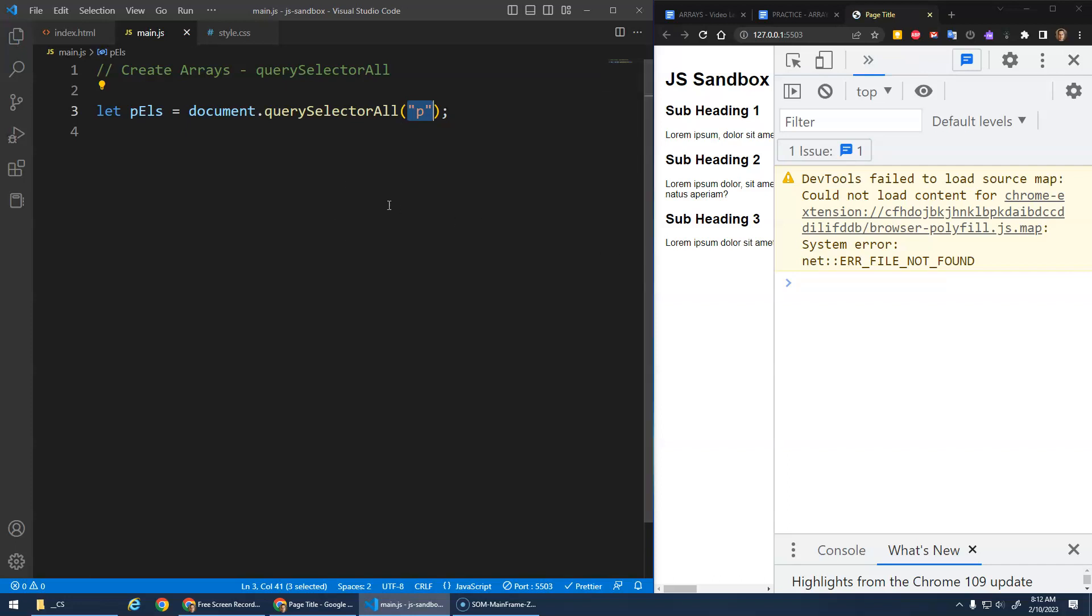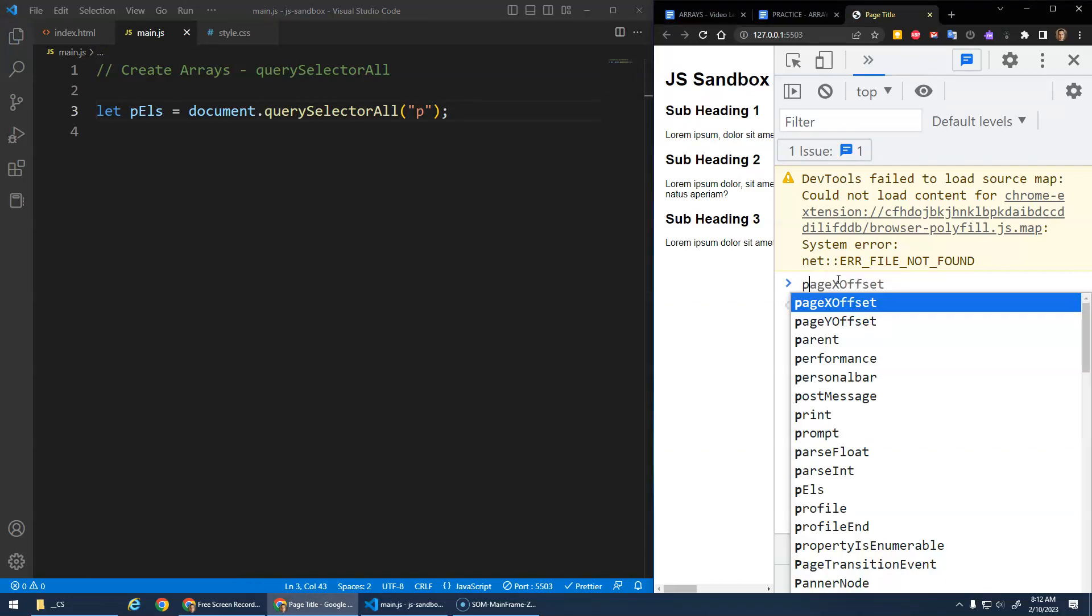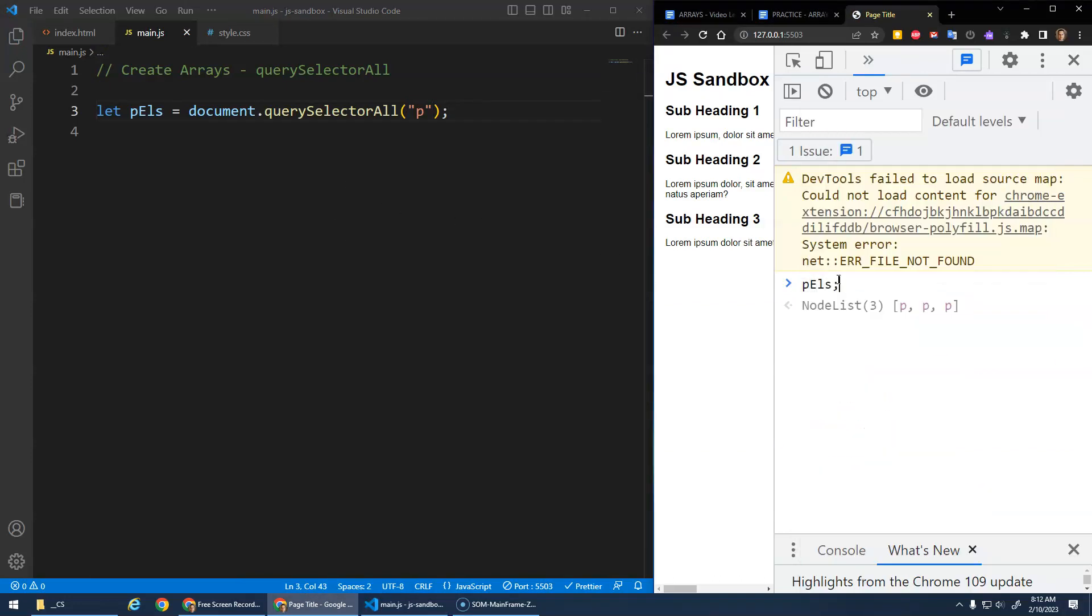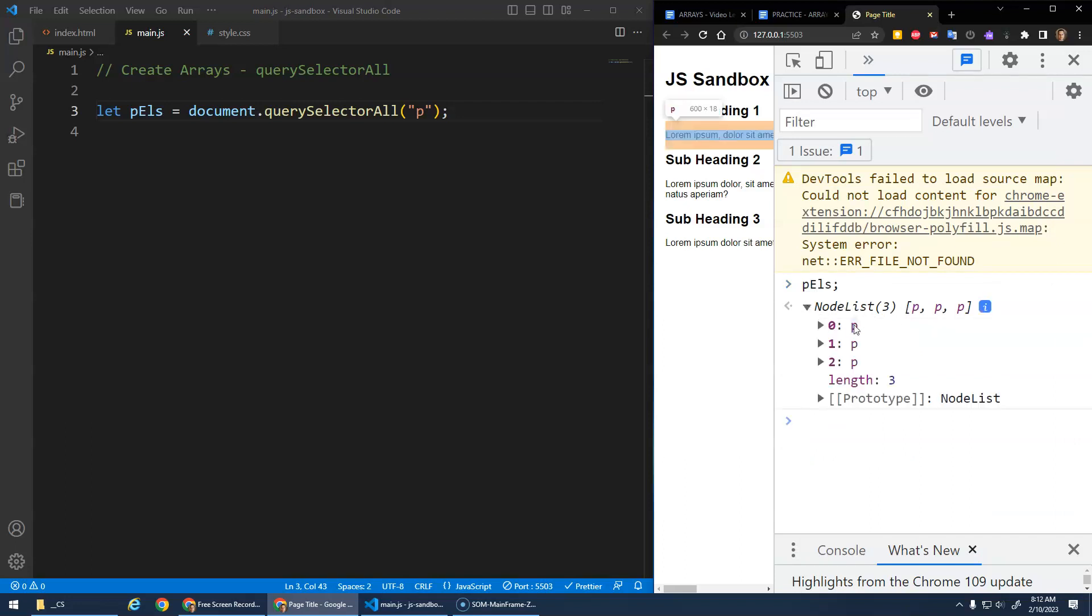So we save that. And now if I go here, let's just see what P elements is. It's a node list with these P elements inside of it, right? So you see that's the first paragraph, the second paragraph, the third paragraph.